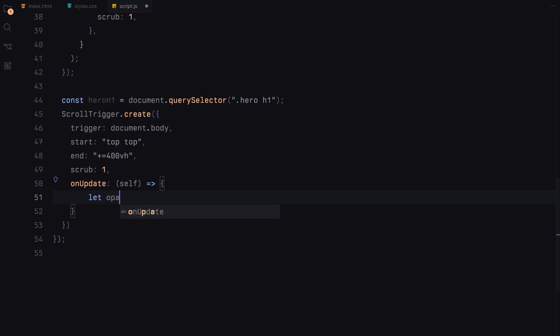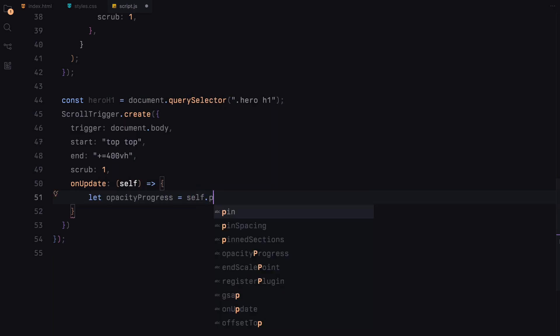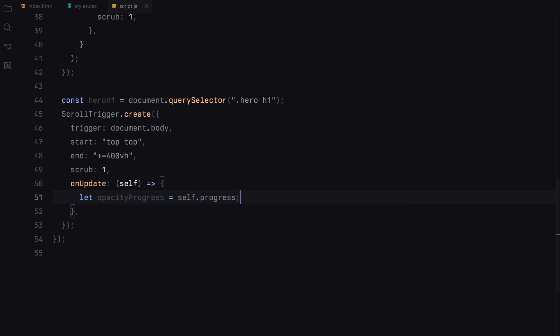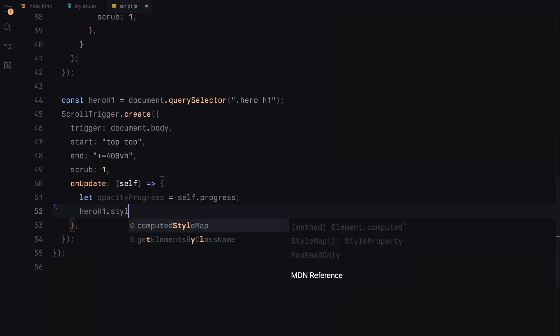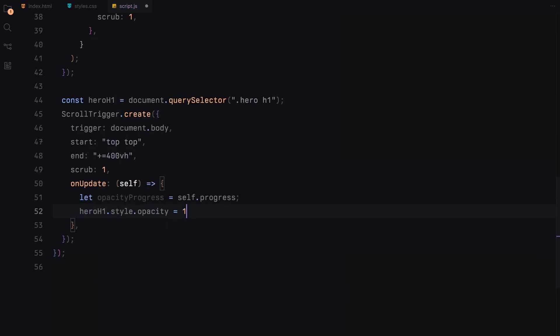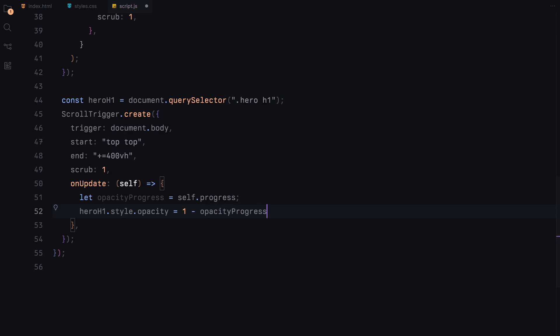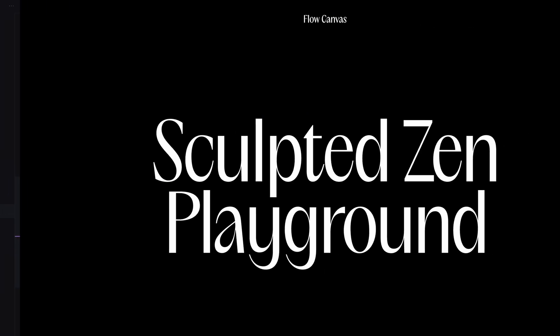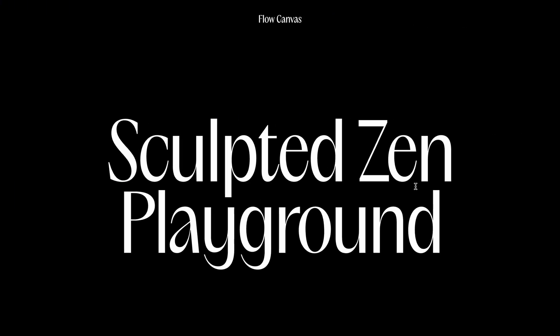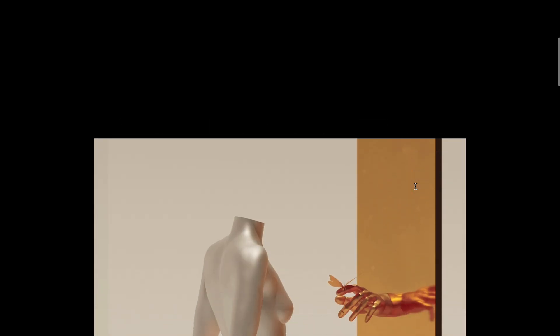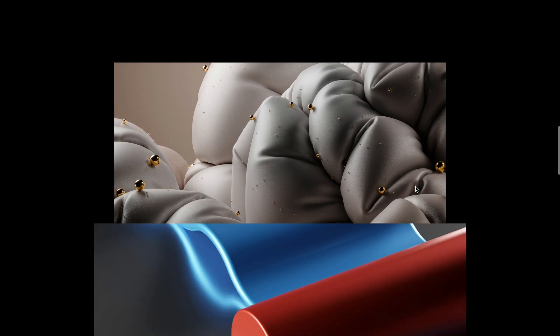In the on update function, we dynamically adjust the opacity based on the scroll progress. The opacity starts at 1, fully visible and gradually fades to 0 as the user scrolls, enhancing the interactive storytelling of the page. That's pretty much it. Hope you found the video helpful. See you in the next one.